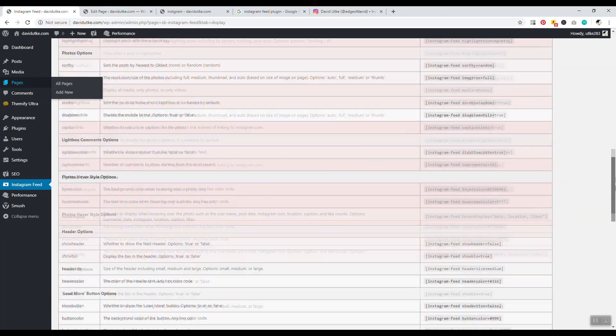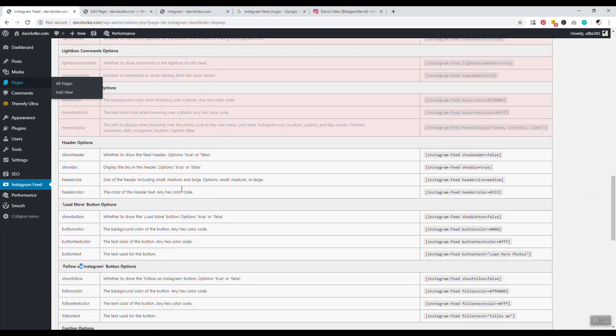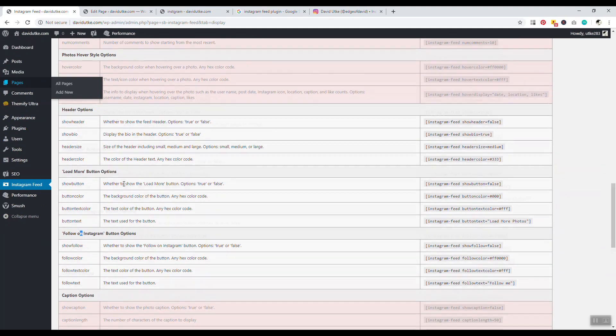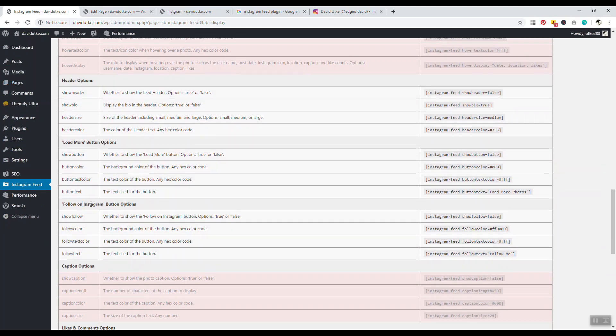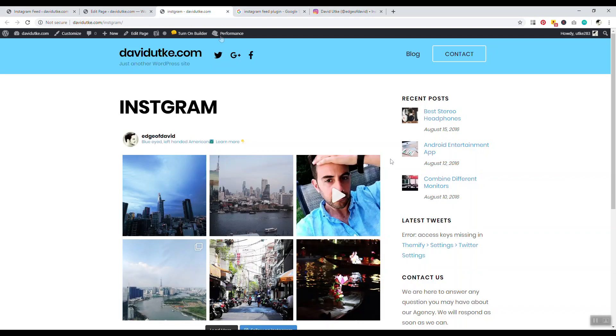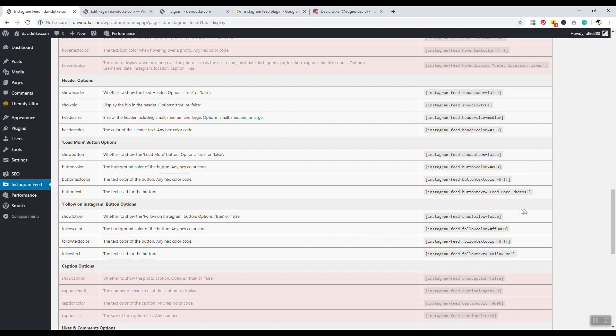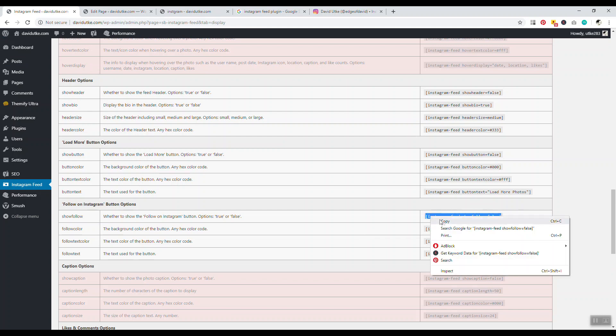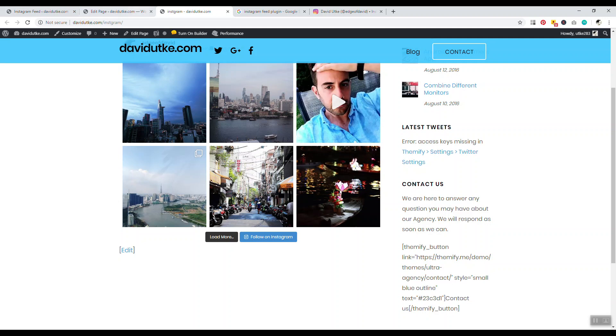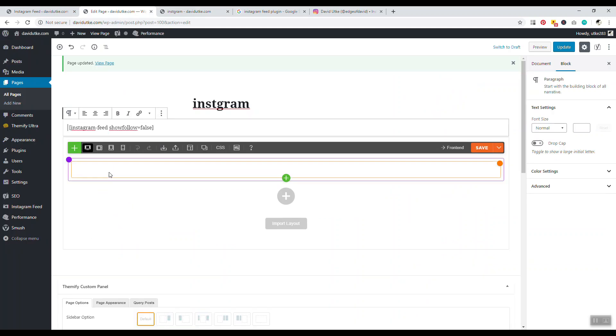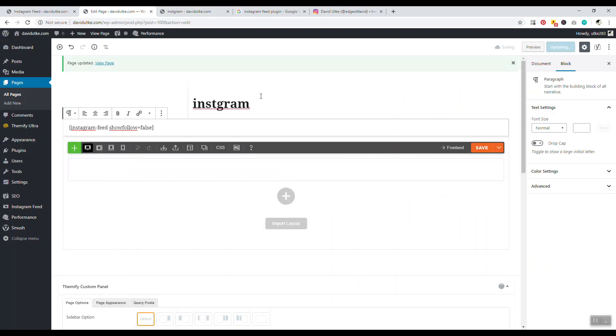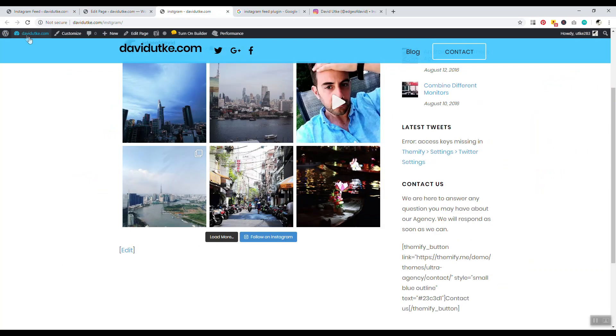We can go down here, for example, we'll go to Follow on Instagram. For example, show follow text false - that means that would remove the follow button. If you're looking, hey I want to get rid of this follow button, I don't want this here. To do that, you can go here, it will say instagram-feed showfollow=false, and click on Update.